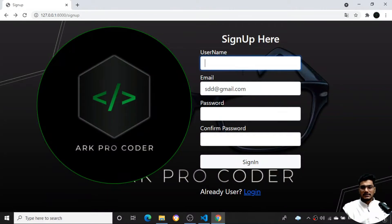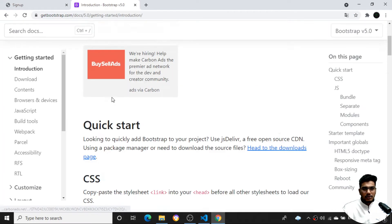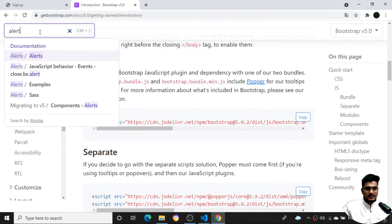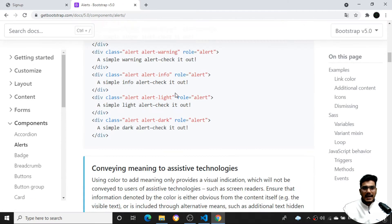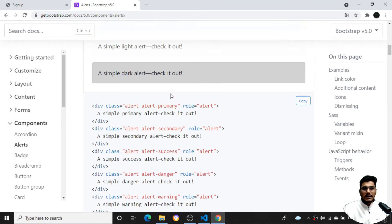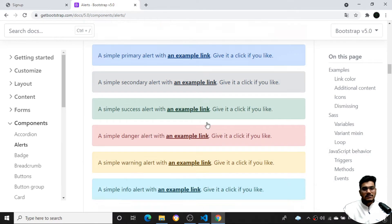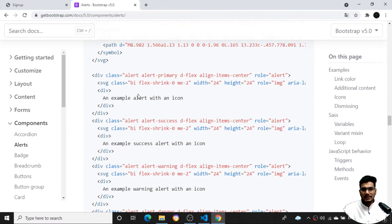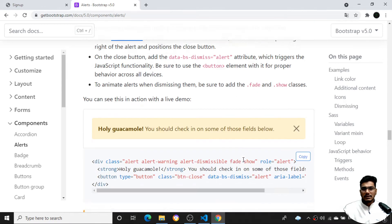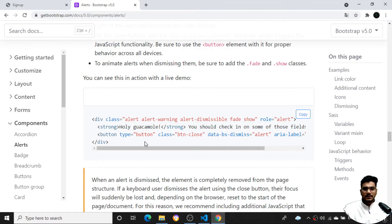Let's display how things can be done. I'll go to getbootstrap.com, go to the documentation, and search for alerts. You can see there are a number of alerts — primary, secondary, danger which is red, and so on. I want dismissible alerts, which you can see below. If I click this button, the alert disappears. I'll copy this code and come back to my code.